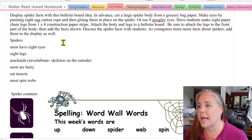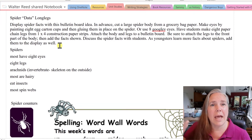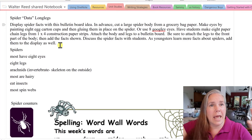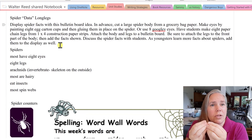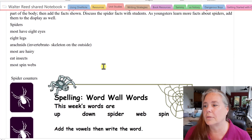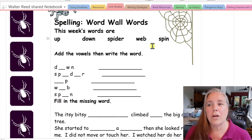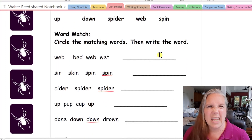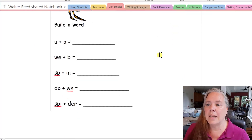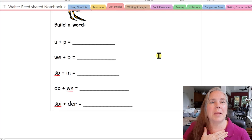Further down is a spider data bulletin board idea: put a big spider in the middle and make paper chain legs that extend out to various spider facts as you learn them, using hands and bodies to reinforce the content. There are also spider counters you can cut out and use for math activities, and the spelling words. The page isn't highly organized — it's not meant to be published. It's simply a personal resource for me as the teacher to cut, paste, and print out what I need.